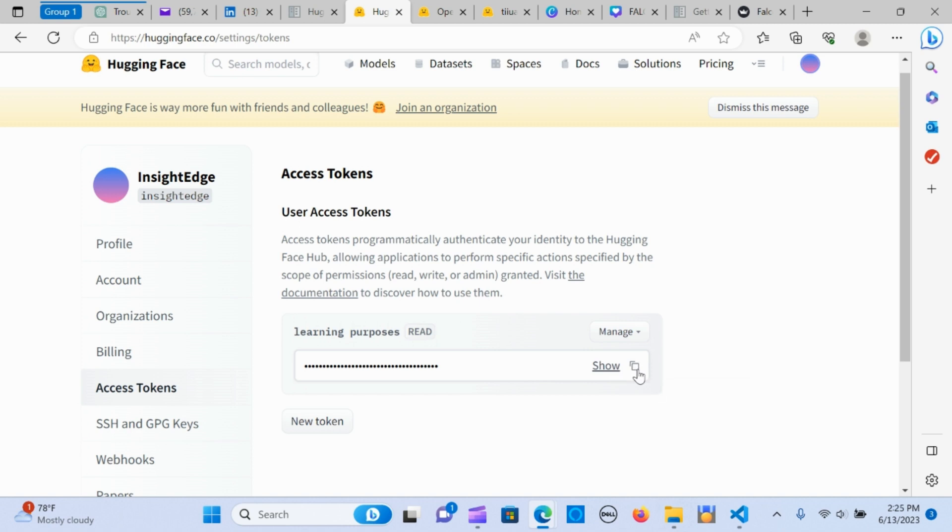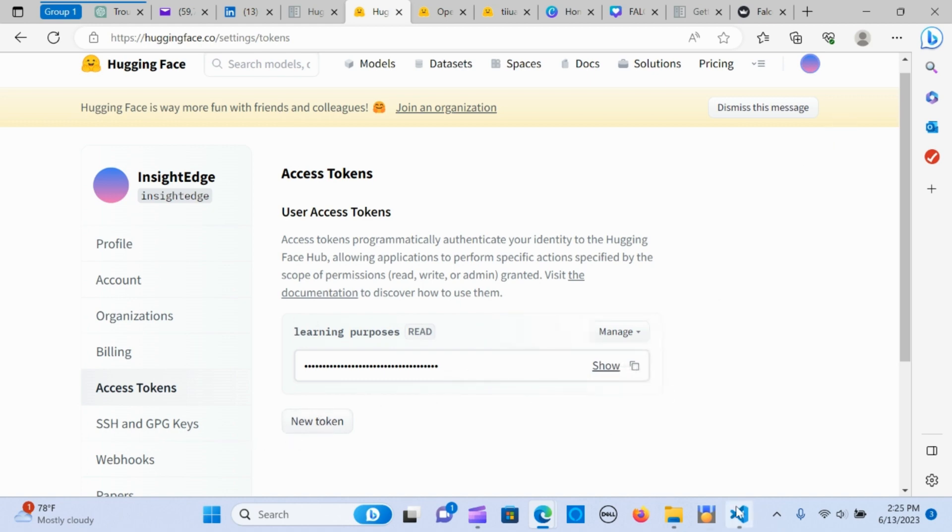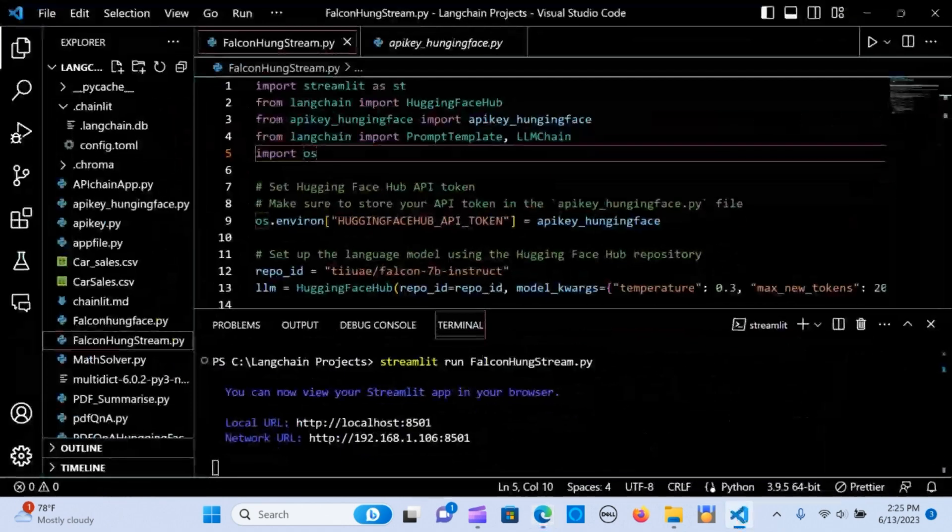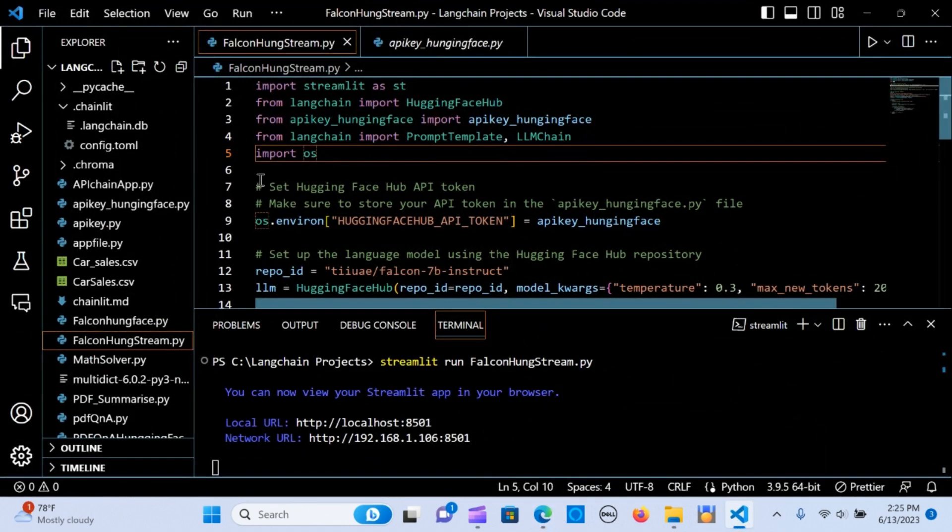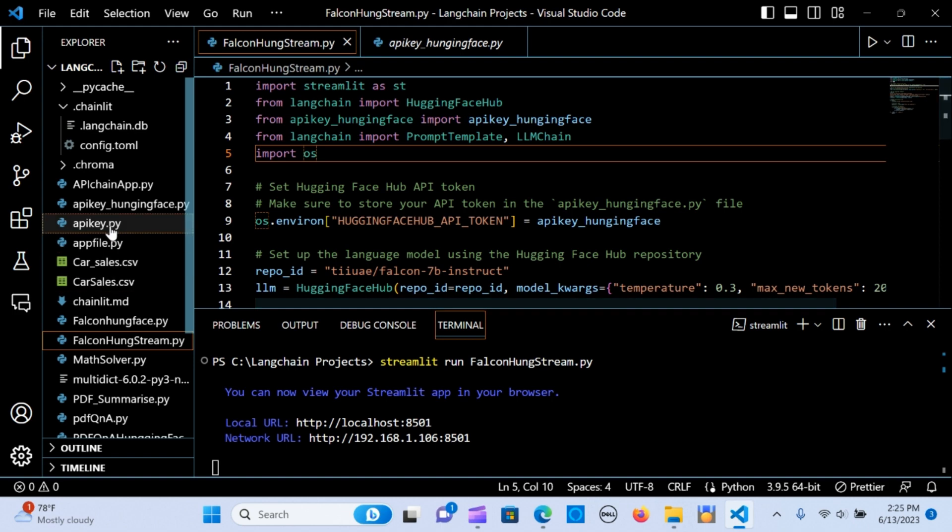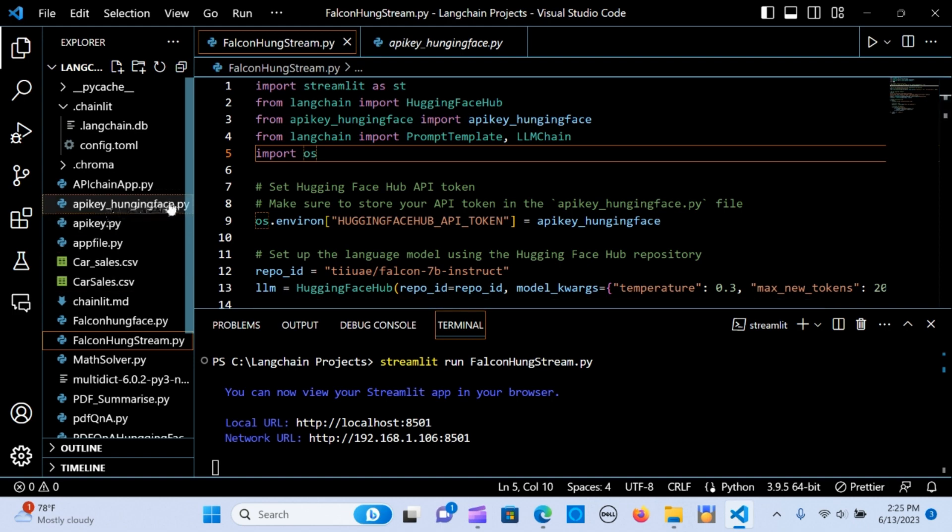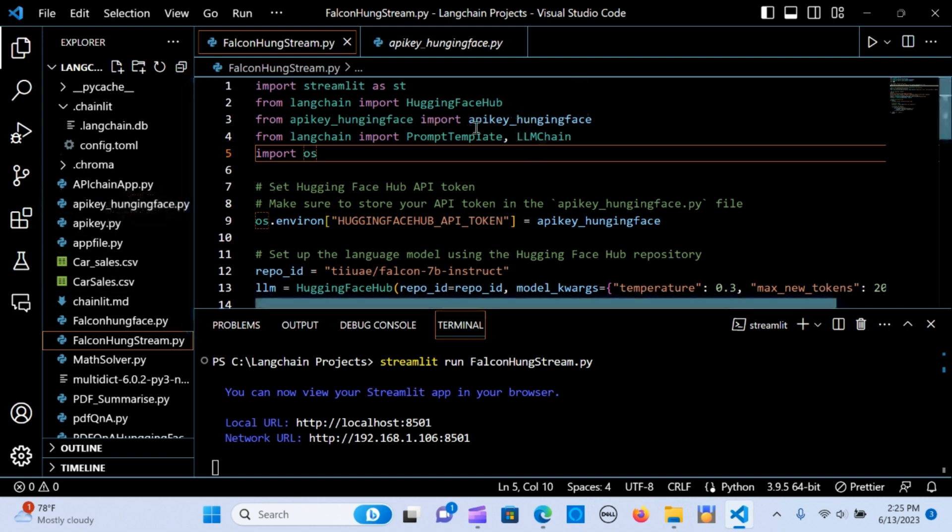You can go to your Hugging Face account and check for access tokens. You can copy that from this area and paste it into your code.